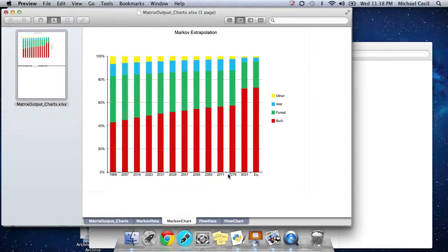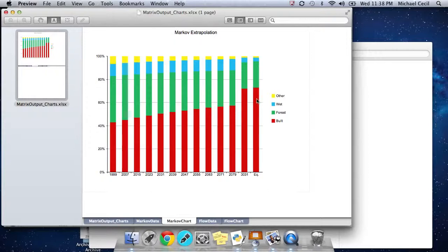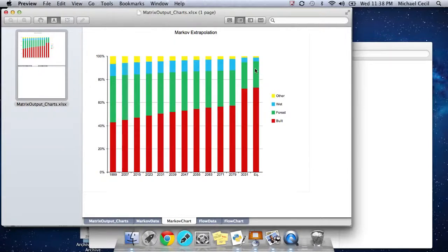What eventually happens under the Markov land change modeling is it reaches an equilibrium. That is what we have here at the very end. It's a hypothetical state. You don't actually get completely there. But you can see it looks around like 70% built, maybe 25% forest, a few percent wet, 1% other, something like that.